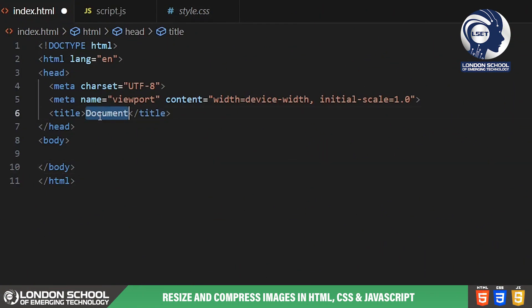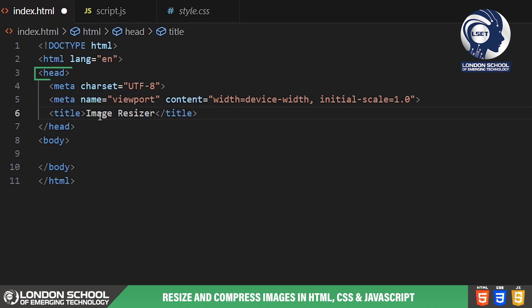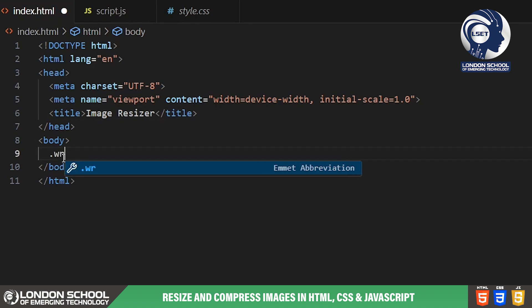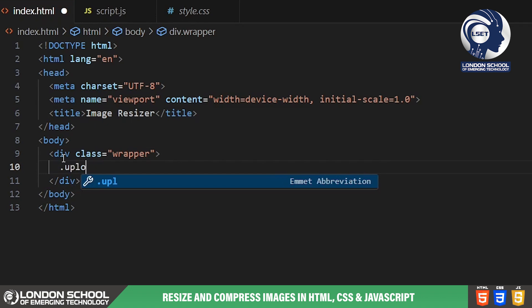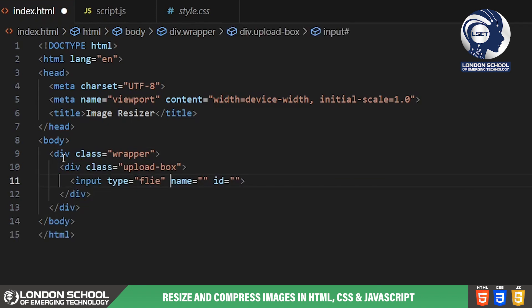First off, let's take a look at the HTML code that forms the foundation of our image resizer. We begin with the usual structure of an HTML document. The DOCTYPE HTML declaration sets the document type and ensures compatibility with web browsers. In the head section we specify the character set and the title is 'Image Resizer'.